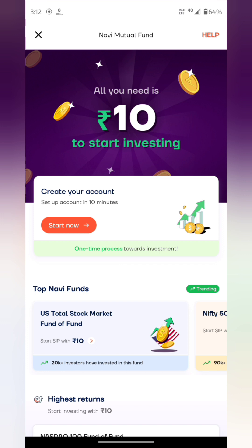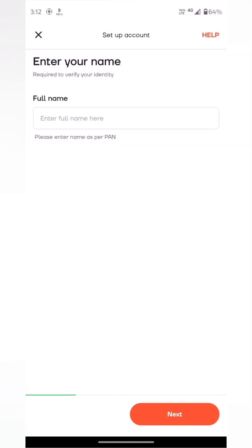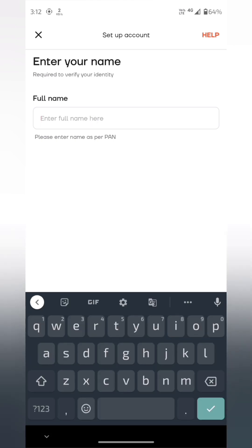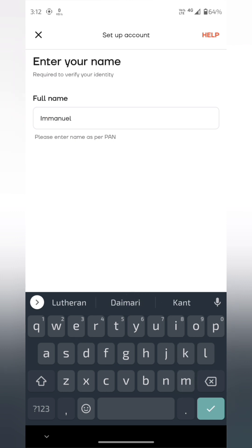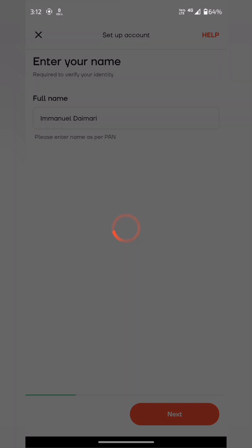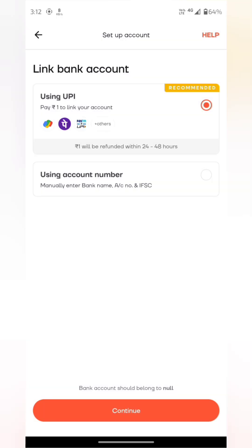We will start now. You can enter your real name — use the name exactly the same. You can use the manual option, link a bank account, use Google Pay or PhonePe. You can use online payment.